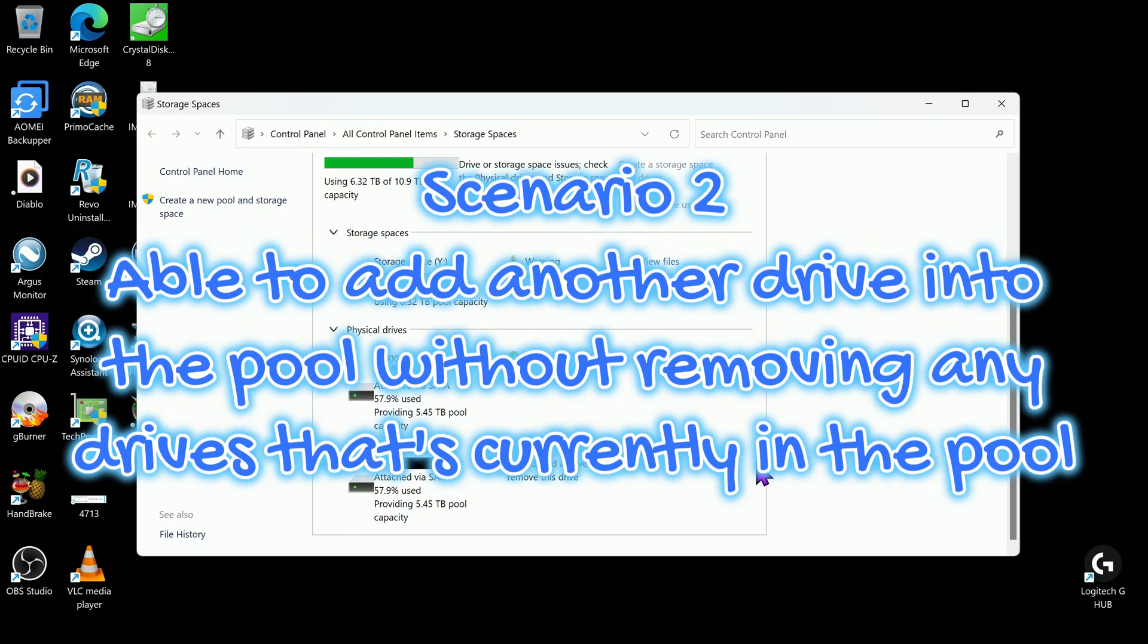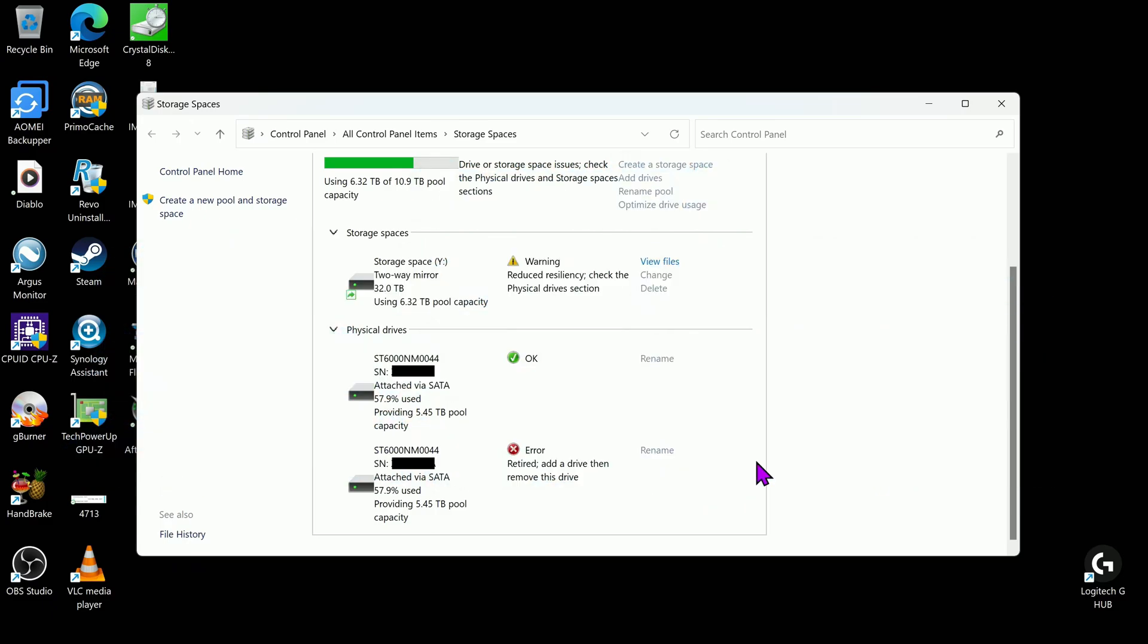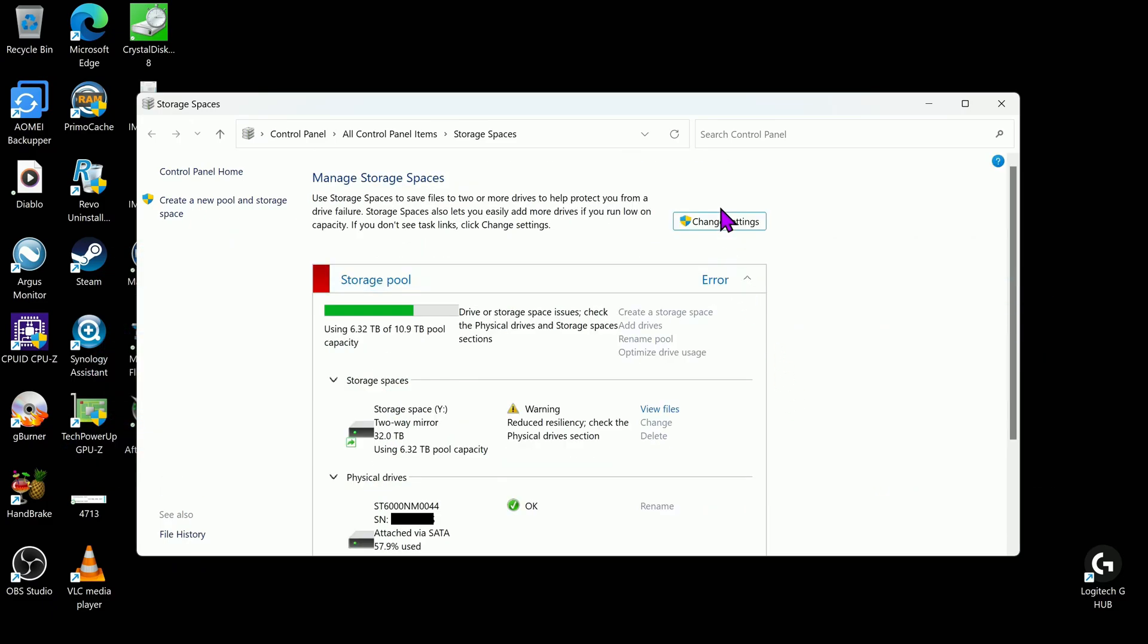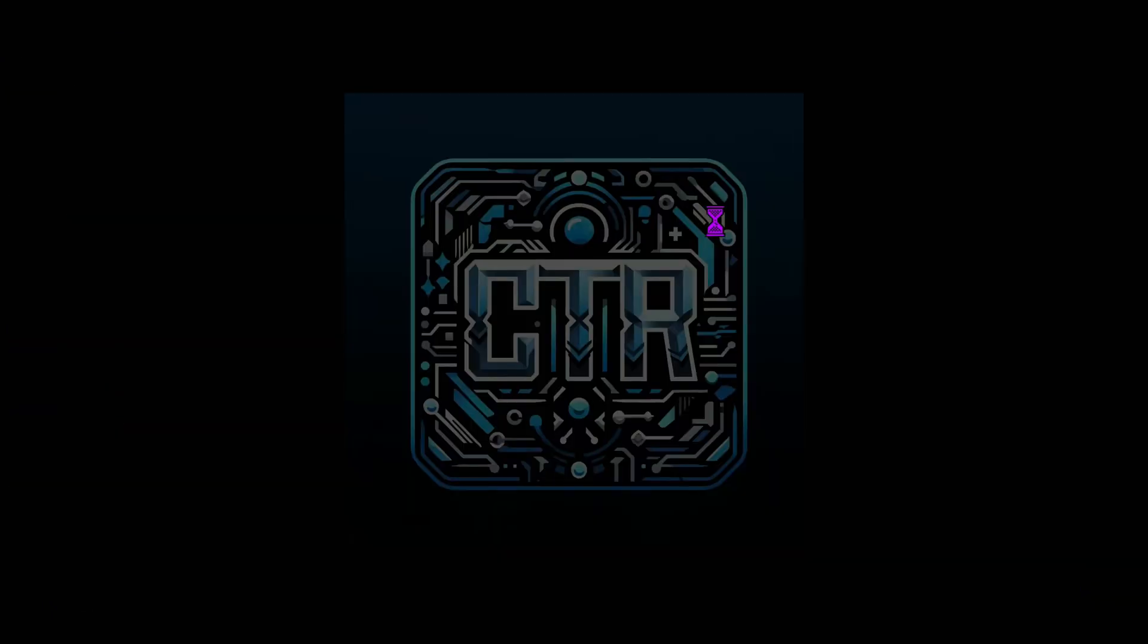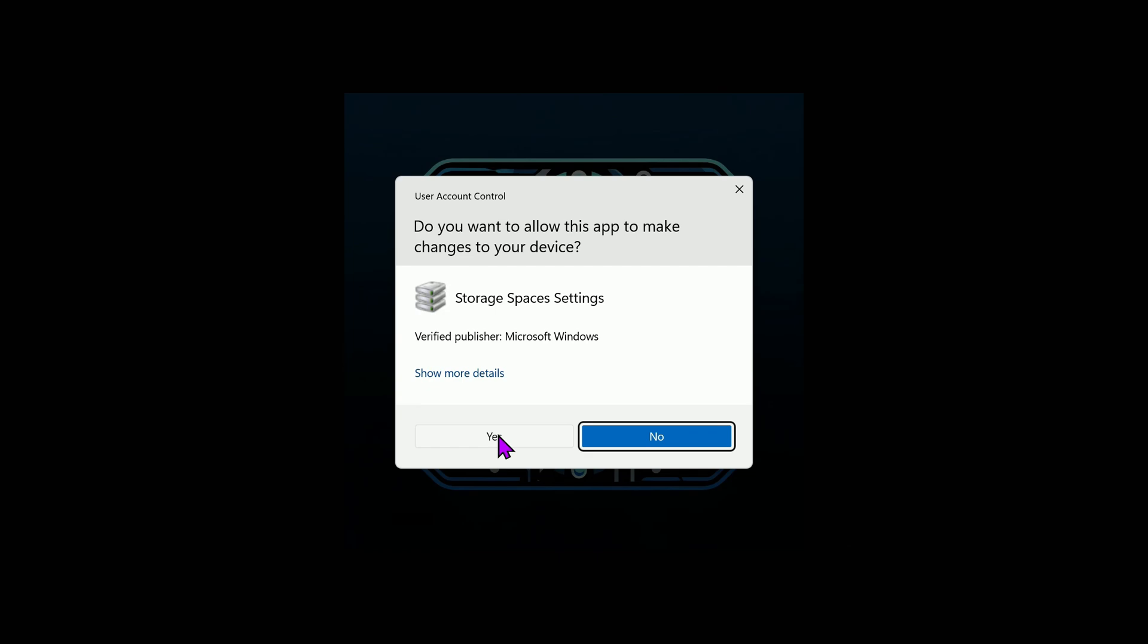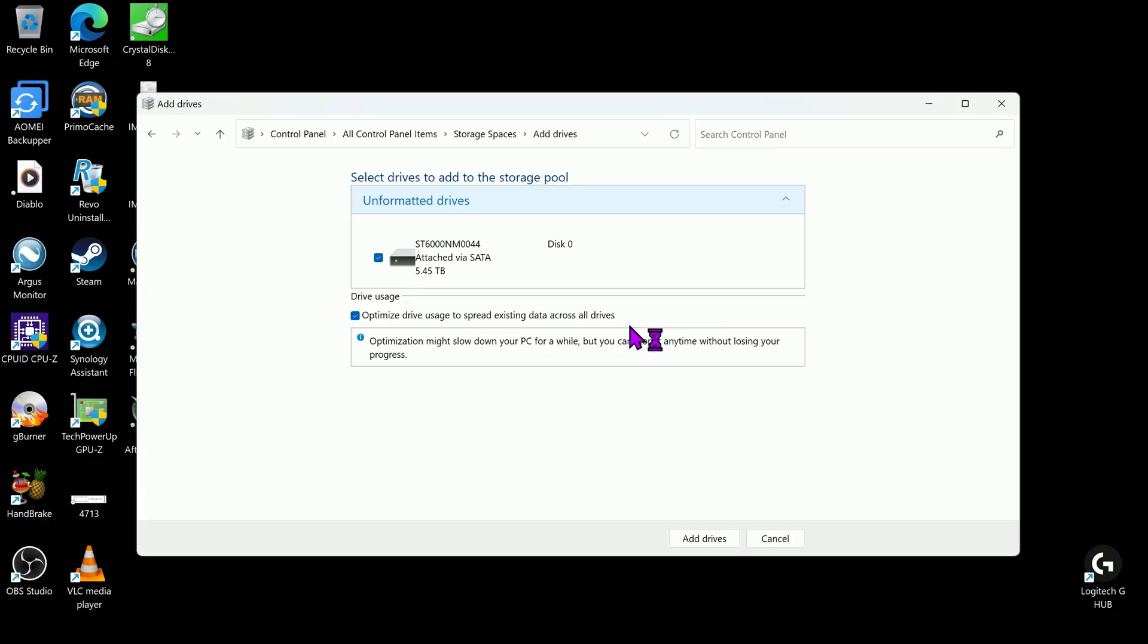Scenario 2: Able to add another drive into the pool without removing any drives that's currently in the pool. In Manage storage spaces, click on Change settings and add in your spare drive.